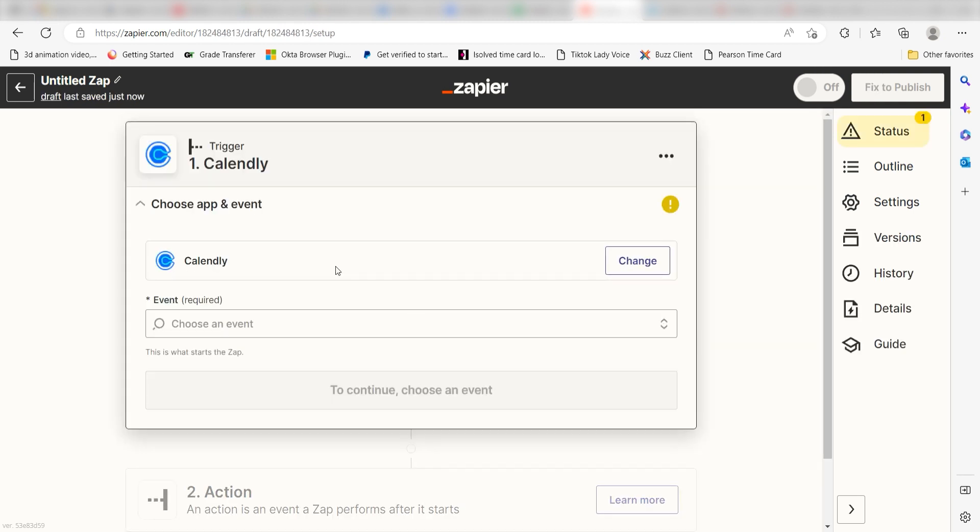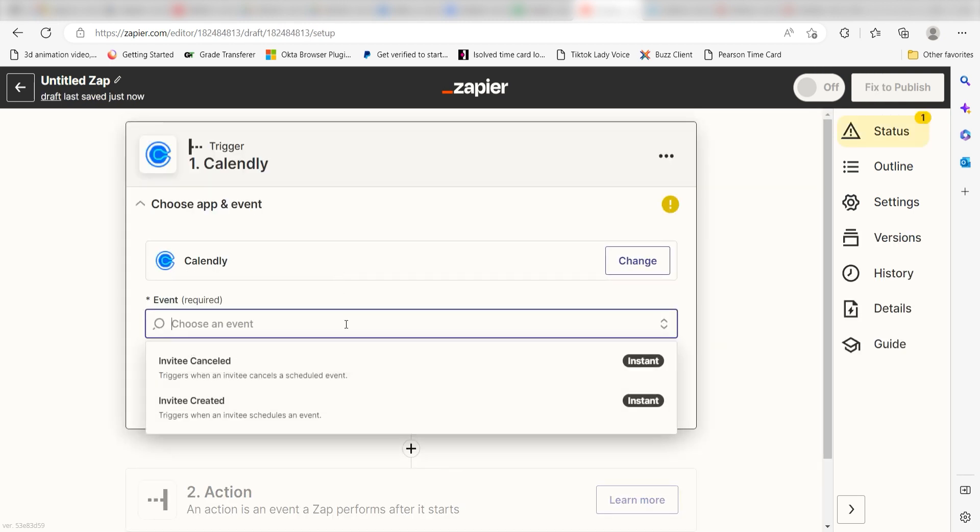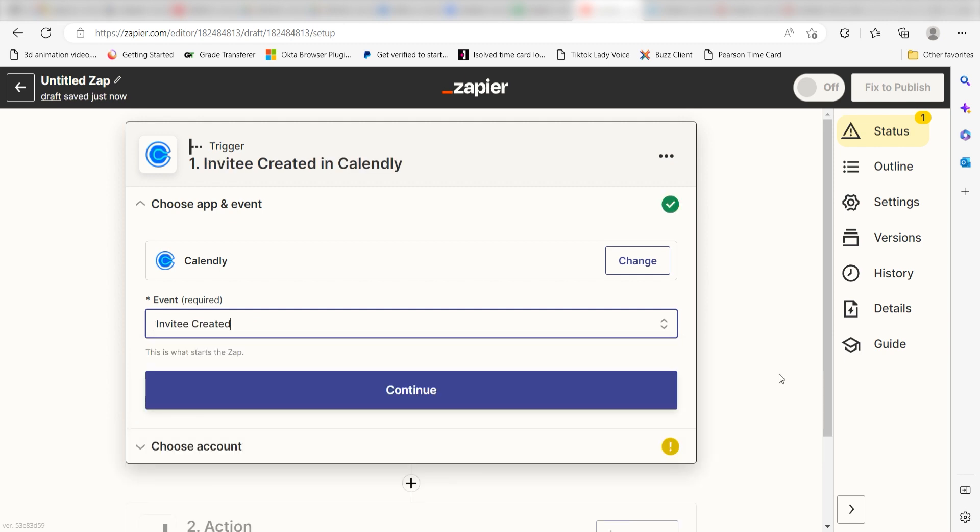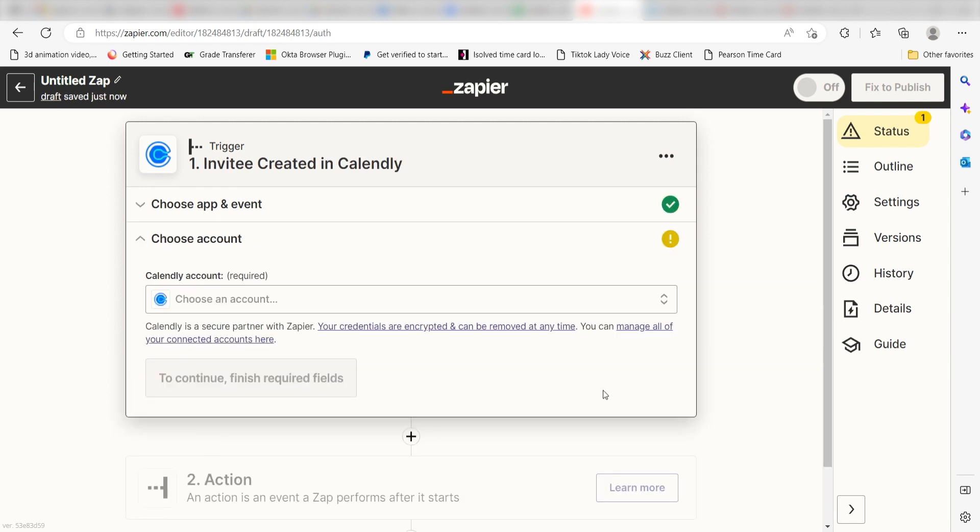The trigger screen will then pop up. I should click invitee created as my event and then click continue. Setting this as the trigger means that anytime Calendly sees that an invitee has scheduled a meeting, it's going to run this workflow.